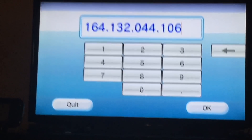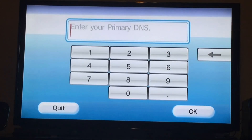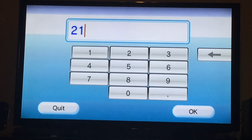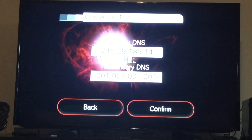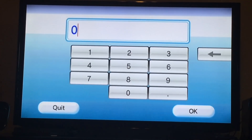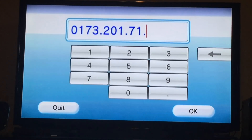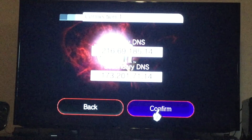So I'm gonna go ahead and try this out. Let me get the DNS. The primary DNS is 216.69.185.14, and the secondary is 173.201.71.14. This field is zero — not like it matters, but it's annoying. Okay, let's try this out.